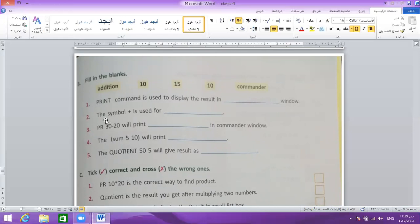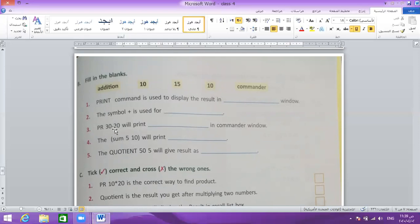Number 2: this symbol is used for what? The symbol is used for addition — the answer is addition. Question number 3: print 30 minus 20 — 30 minus 20 will print 10 directly in the commander window.